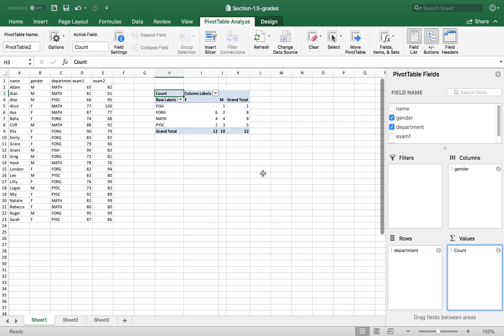So this is a frequency table. In fact, you can change that if you do not want a frequency count.